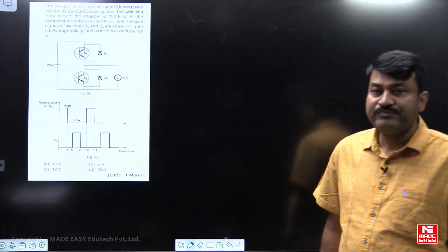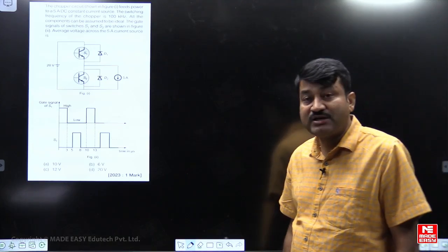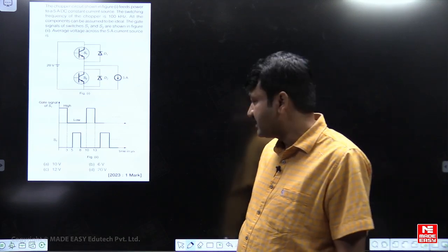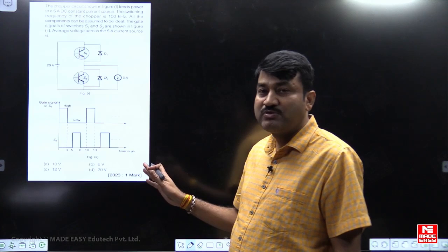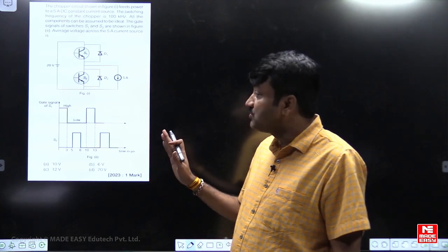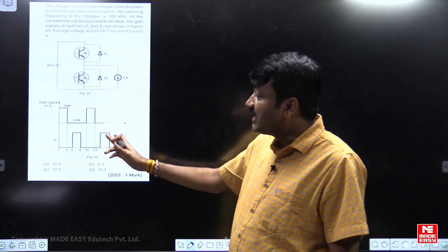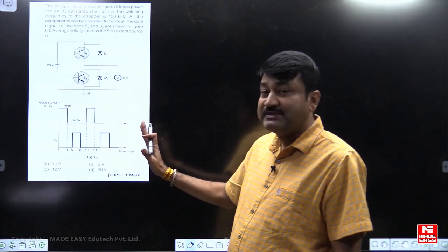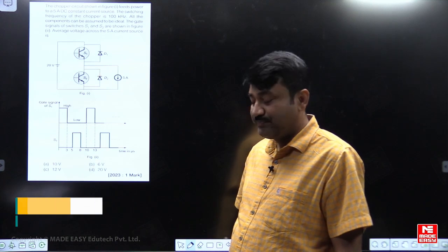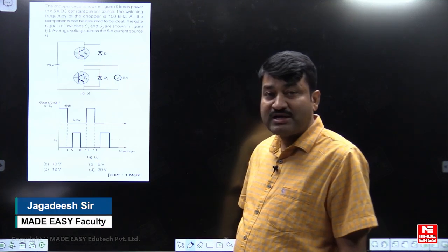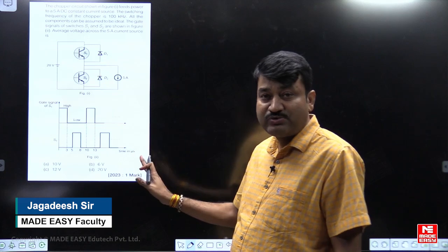Hello, my dear students. I am here explaining one of the previous GATE questions asked in power electronics — the latest year 2023. It is a very good question. The main thing is students should understand the circuit diagram and understand the gate signals. If you do, you can definitely answer this question easily. Before I explain the solution, please try it yourself first.